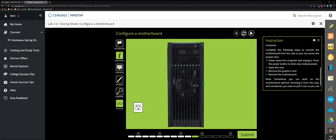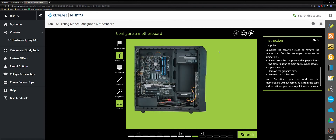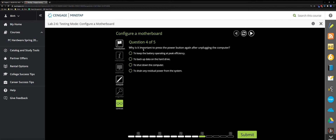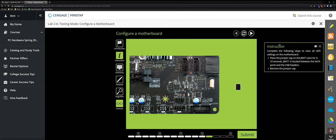Take out the power cord, then press the power button again to make sure all residual power is drained. Click Switch, then open the case by clicking the button. Remove the graphics card and motherboard. Why is it important to press the power button again after unplugging? To drain any residual power from the system.